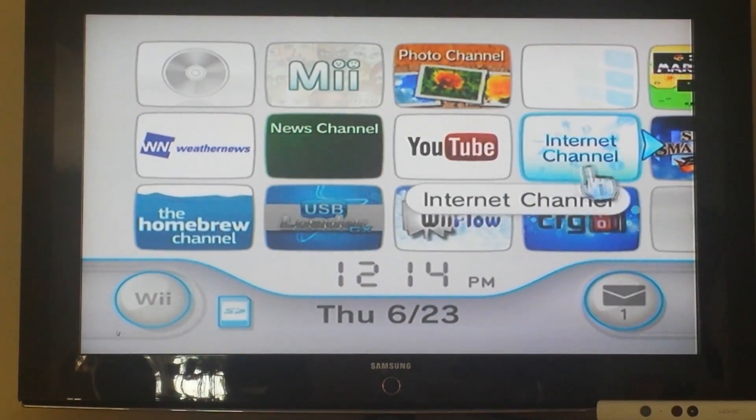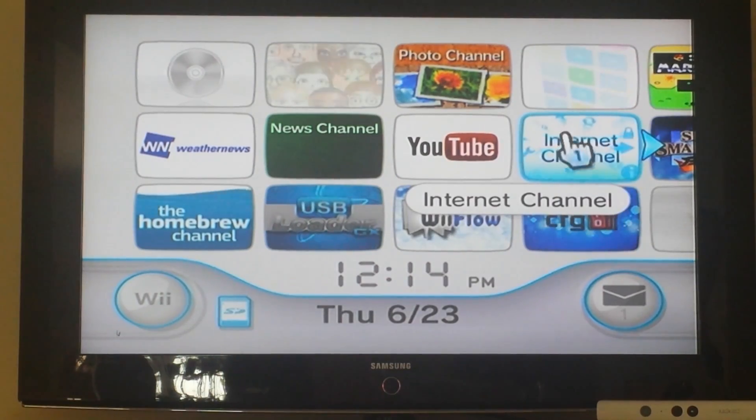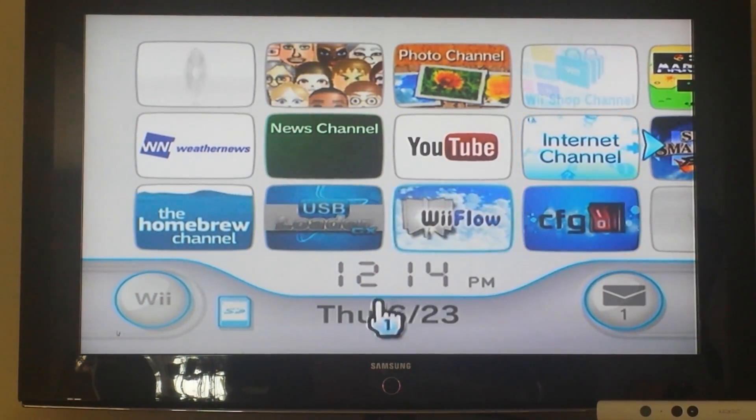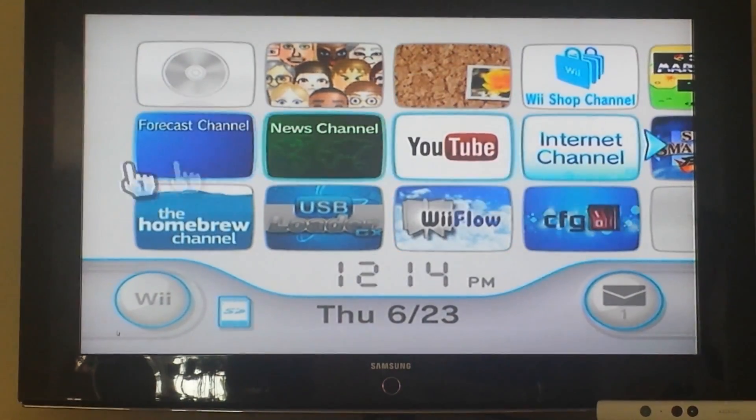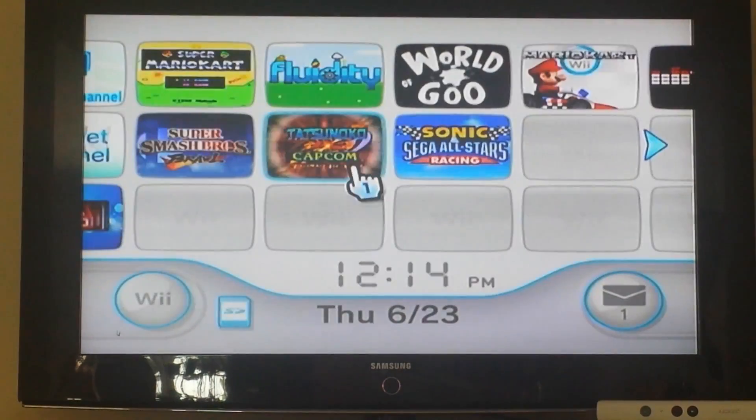Note that this is only possible if you have soft-modded your Wii, as I have here.